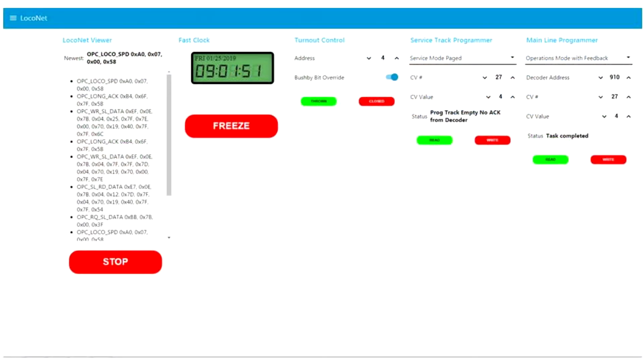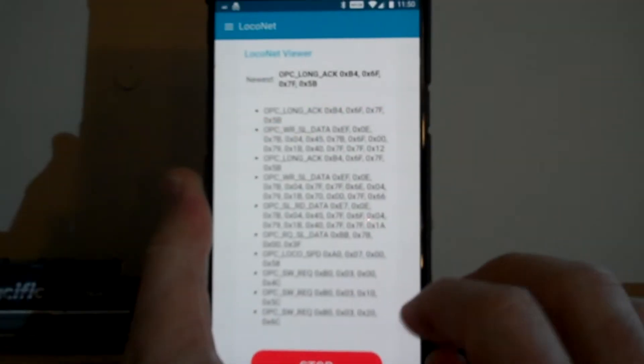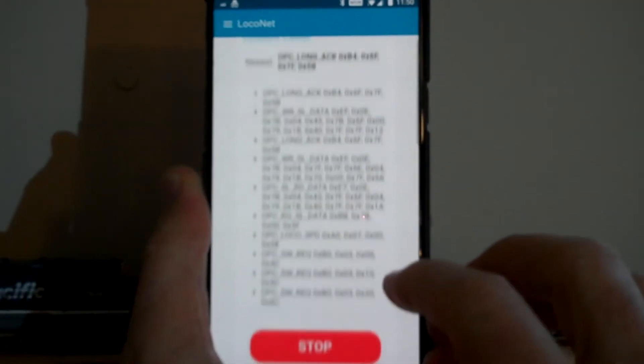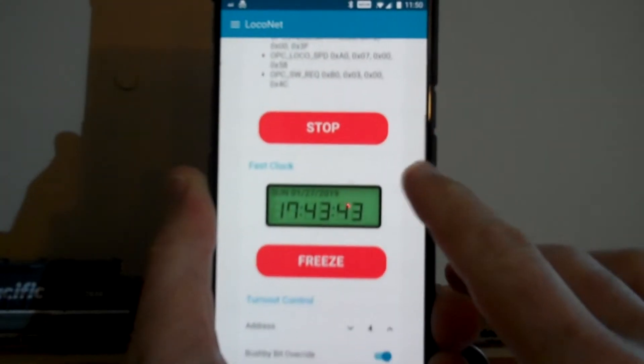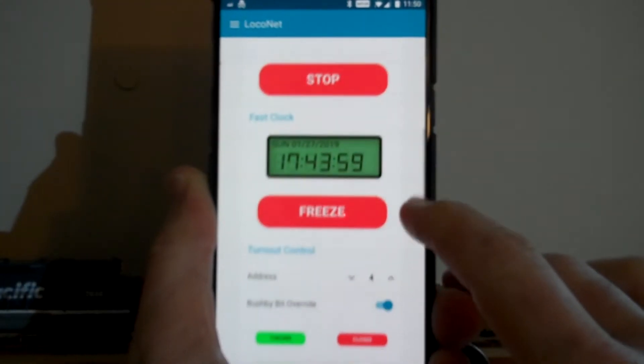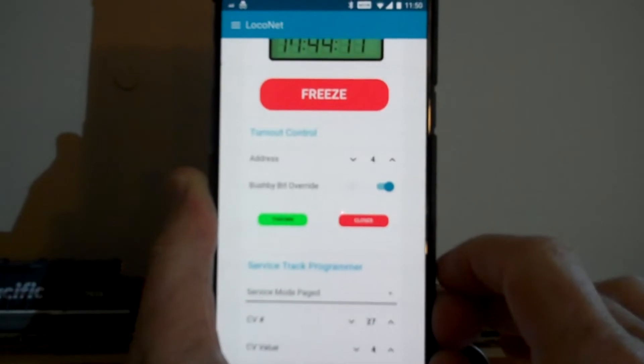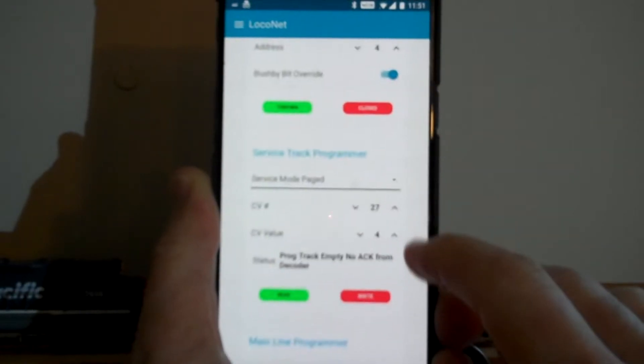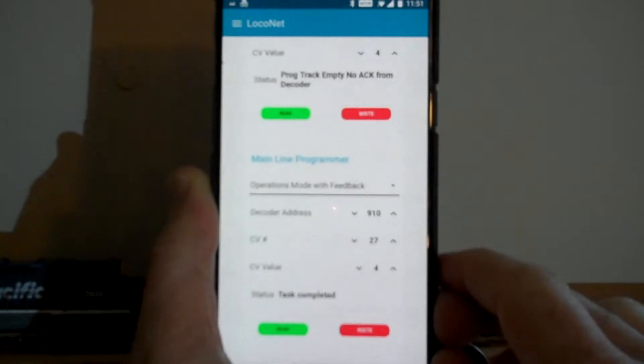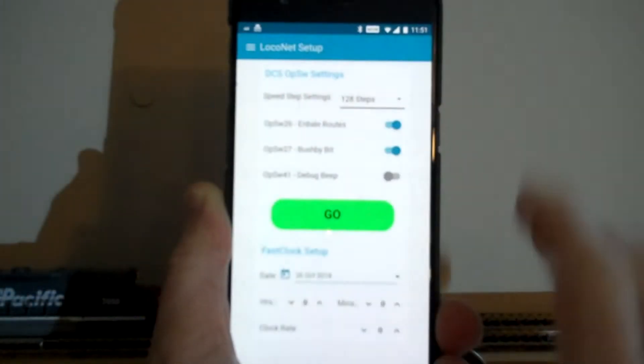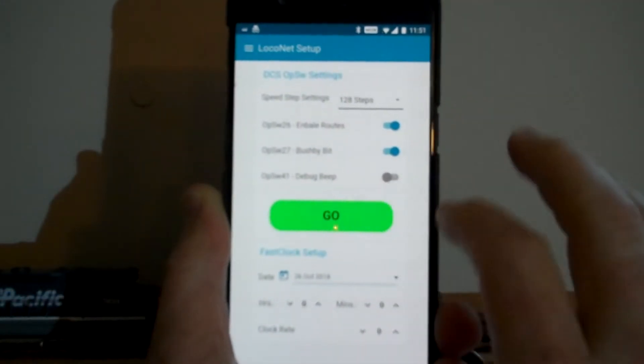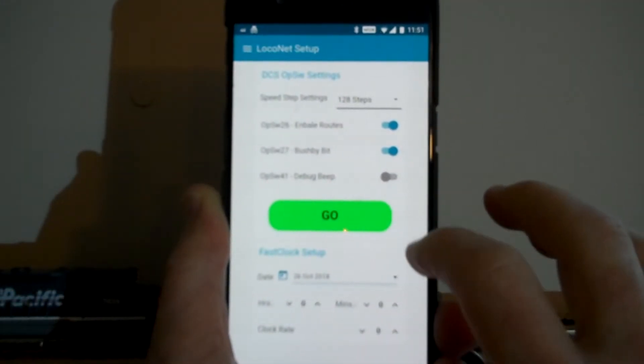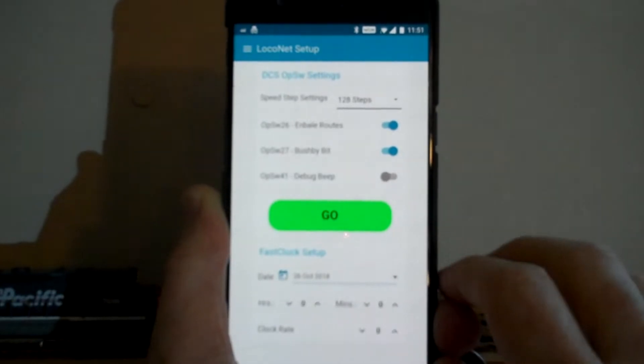Today I'm going to show you how to build additional interface components to make the cell phone LocoNet toolbox looking something like this: a LocoNet viewer, a fast clock display, a switch controller, a service mode programmer, a mainline programmer, and as a bonus a new setup tool to set the command station's op switches, or at least some of them.